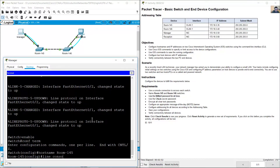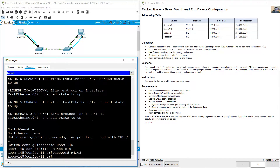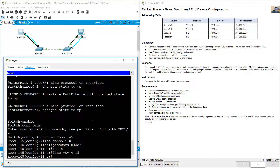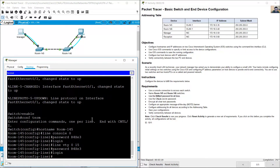Use this password for all lines. Line console 0, set password — case sensitive: R4xp3. Then use the login command to enable that password. Go to line VTY 0 to 15, set the same password and use the login command. Exit.